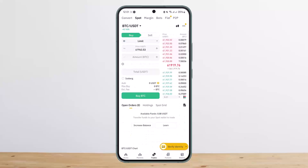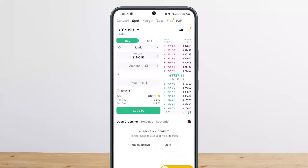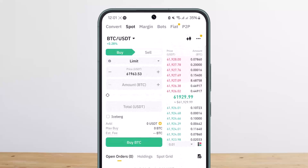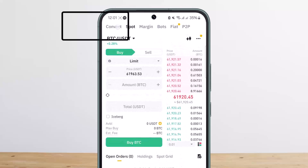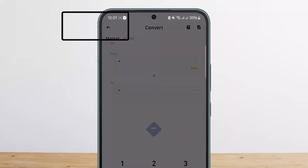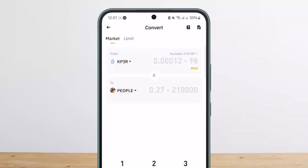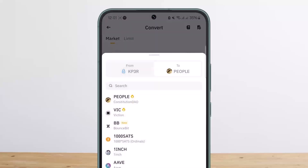In order to convert BUSD to USDT, first you want to open up the Binance application. You should get an interface like this. At the top of the screen you can see various options — at the top left you can see the Convert option, so you want to tap on Convert.